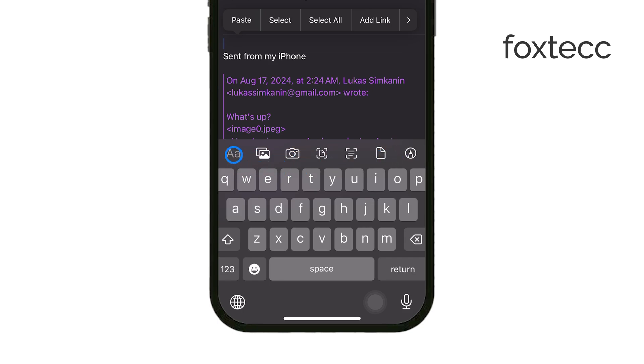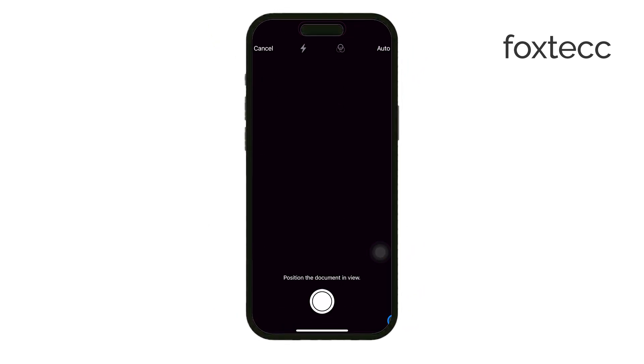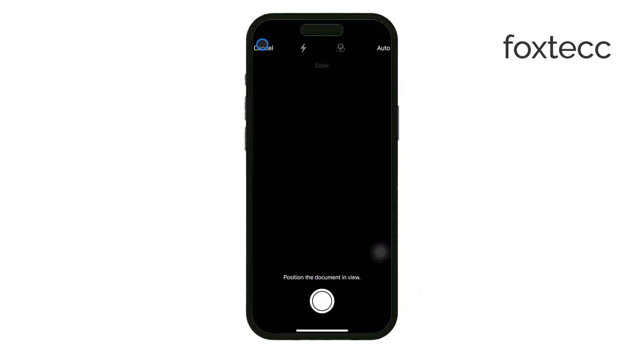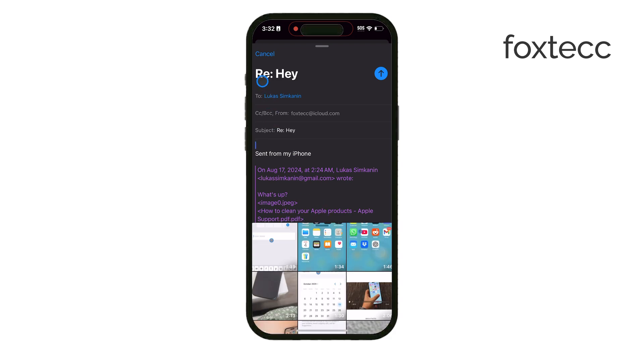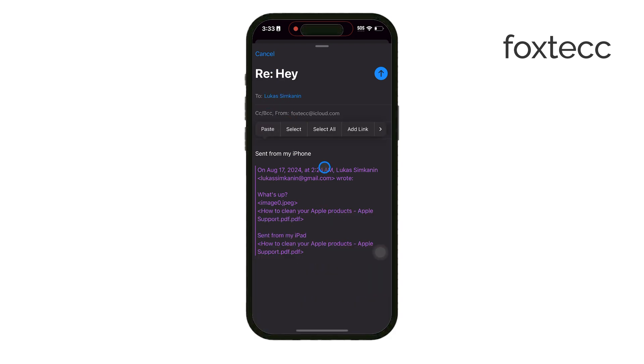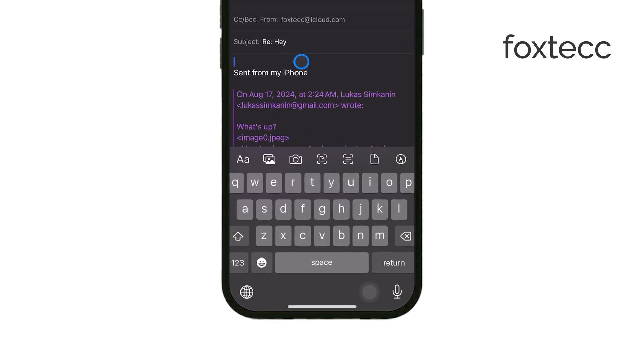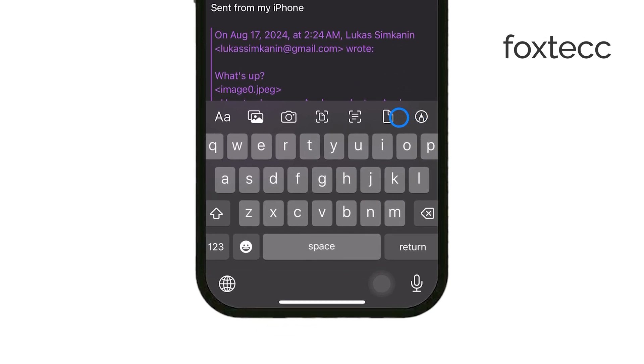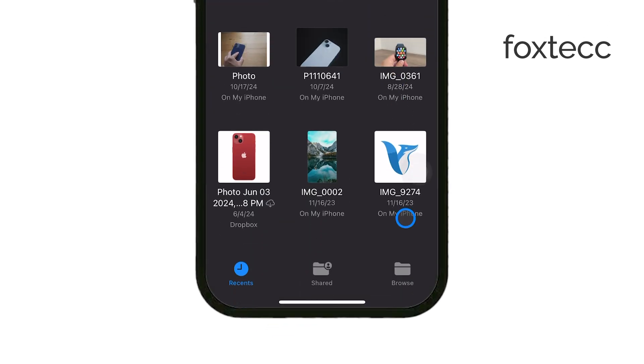You'll see options to scan documents directly, import photos from your gallery, and more. But if you need to attach an actual file, like a PDF or a Word document, tap on the paperclip icon, and this action opens a menu from the Files app, allowing you to browse and select the document you want to attach.